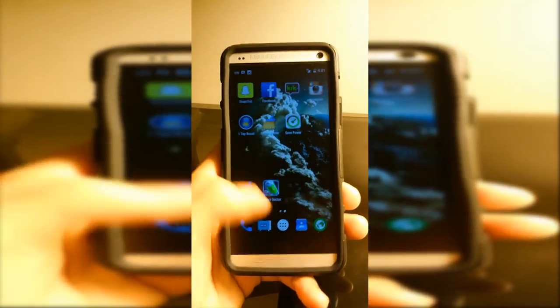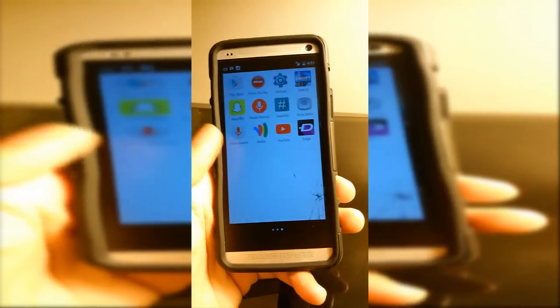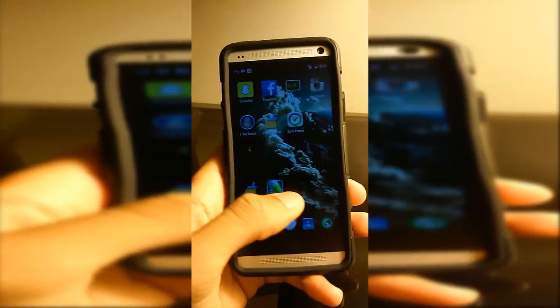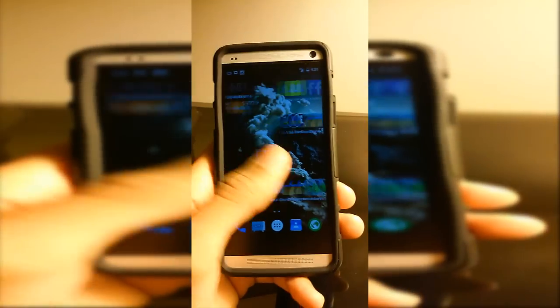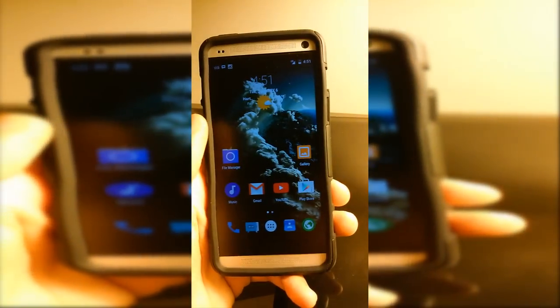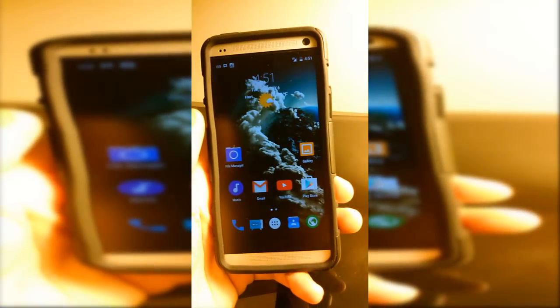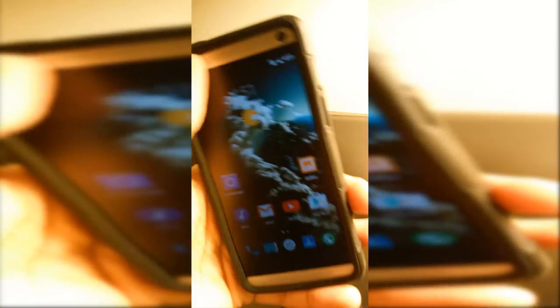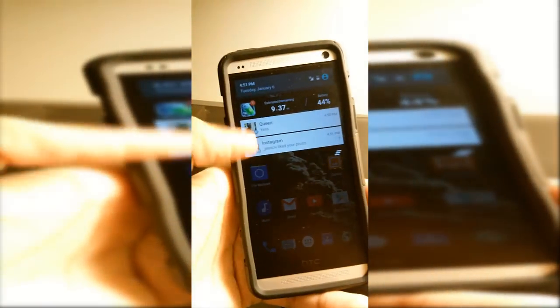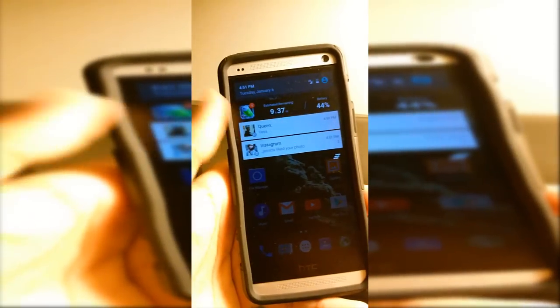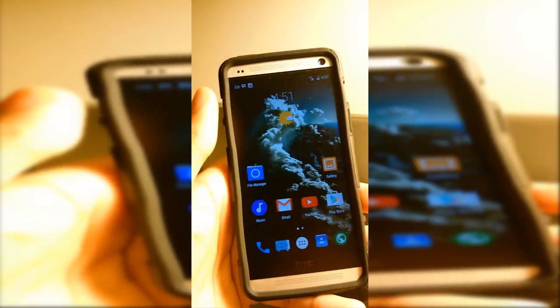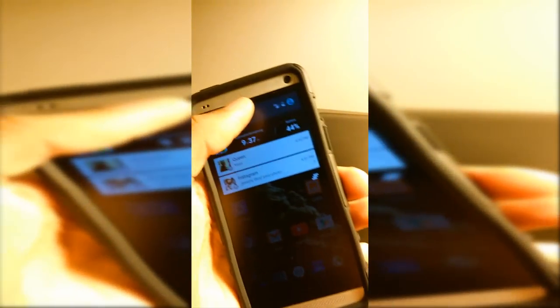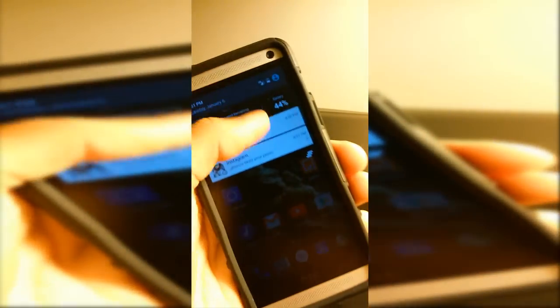By using this, so far I haven't seen any hiccups or bugs. It's been very fluid so far and I'm going to show you the settings there.